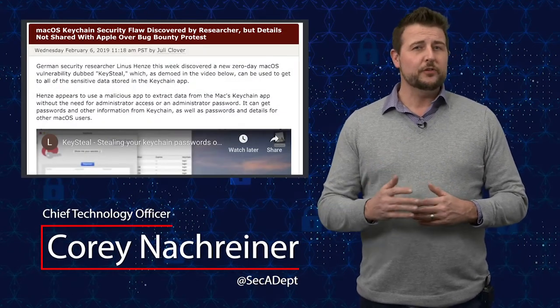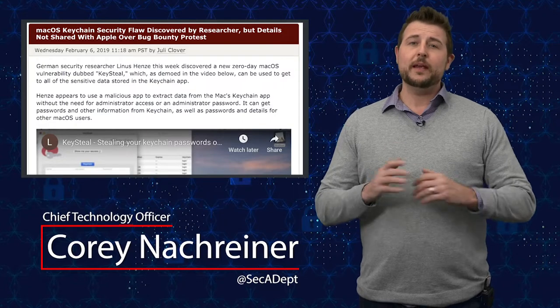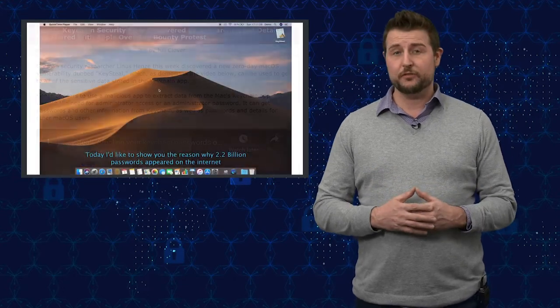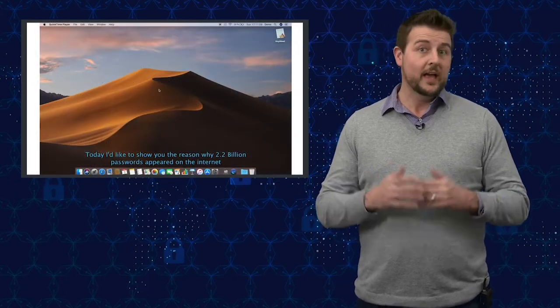In the news today there's many articles about a young researcher who found a serious new vulnerability in macOS but is not telling them. This 14-year-old researcher calls his attack Keysteel and he has a video demonstrating the attack.